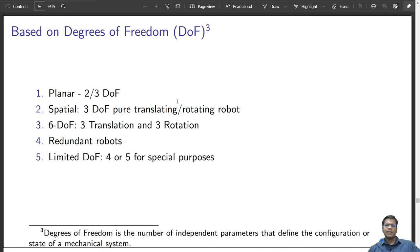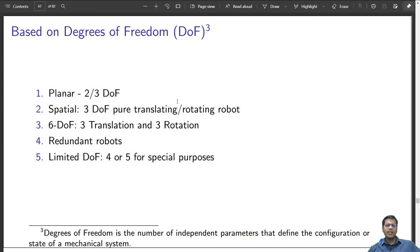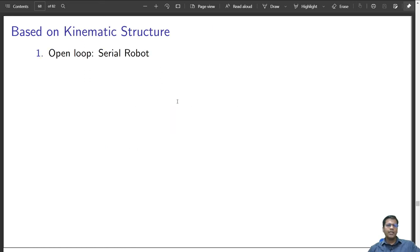Limited degrees of freedom robots can have 4 or 5 degrees of freedom and are meant to do special jobs in industry where their degrees of freedom are deliberately restricted. For example, a SCARA robot cannot roll or pitch based on its kinematic structure.